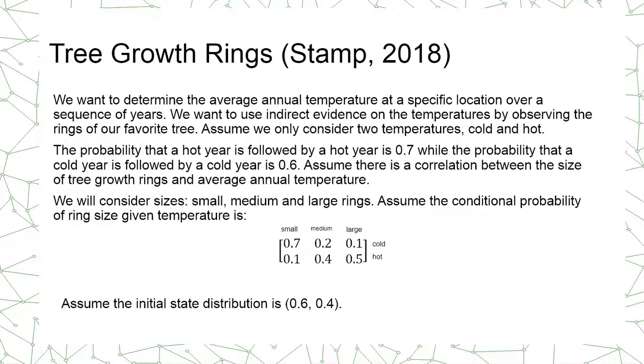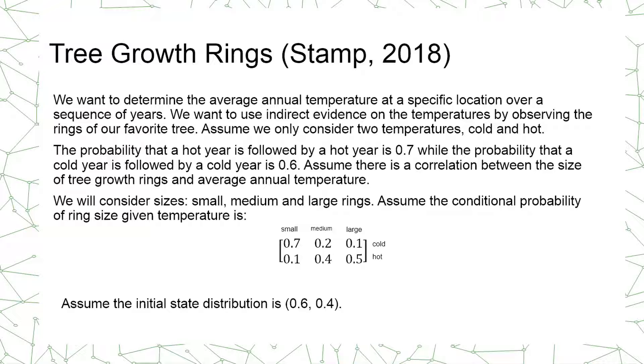We will consider three sizes of the rings: small, medium and large rings. We will assume the conditional probability of ring size given temperature is as shown here in the matrix. And we will assume the initial state distribution is 0.6, 0.4 for a cold and hot year respectively.